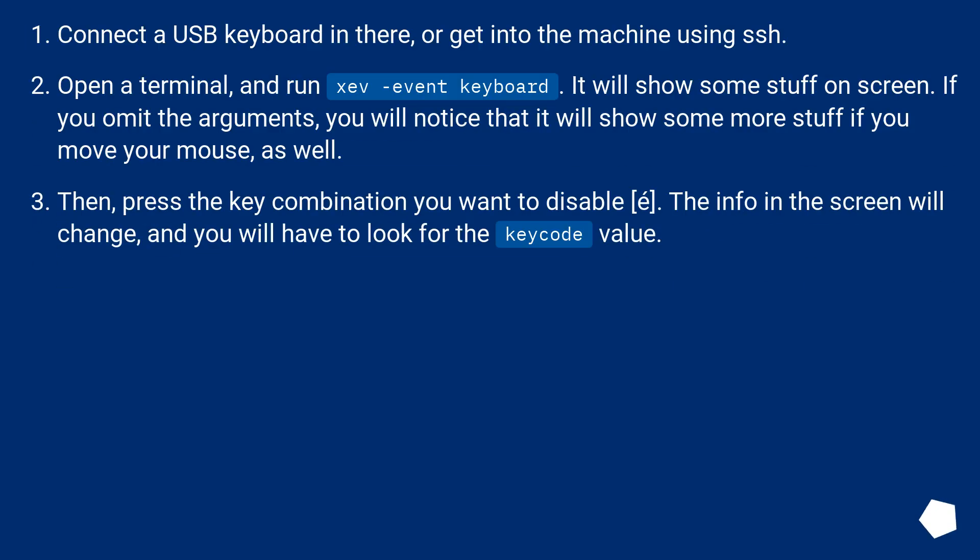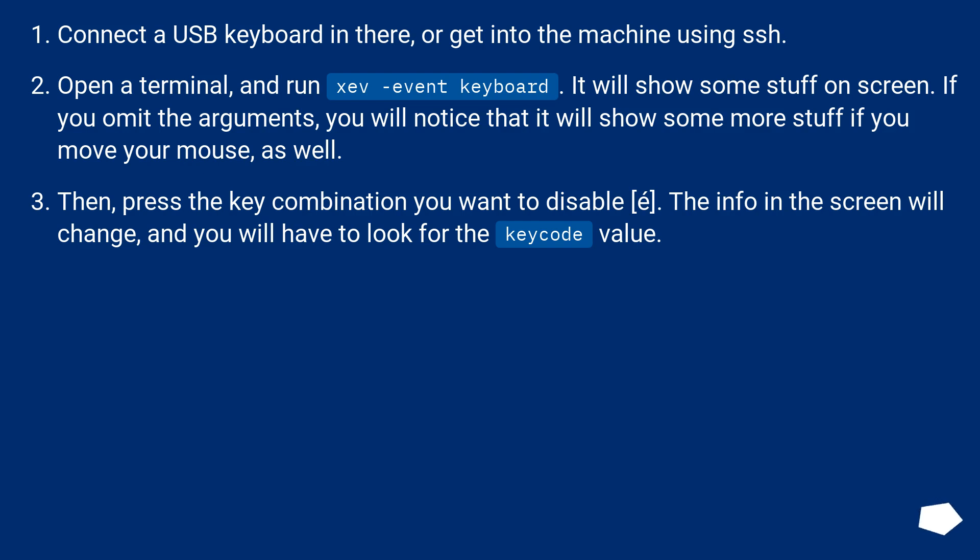What I would try: Connect a USB keyboard in there or get into the machine using SSH. Open a terminal and run xev -event keyboard. It will show some stuff on screen. If you omit the arguments, you will notice that it will show some more stuff if you move your mouse as well.